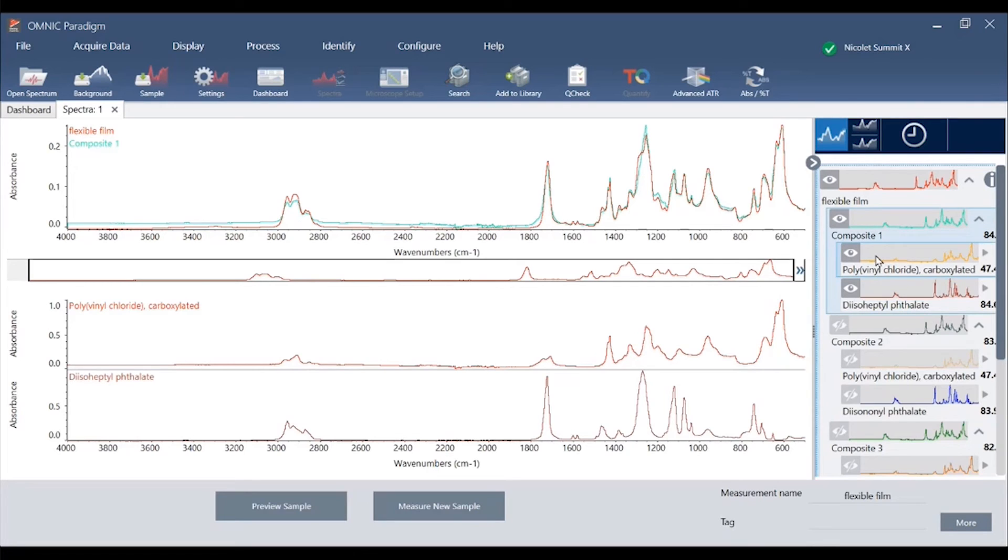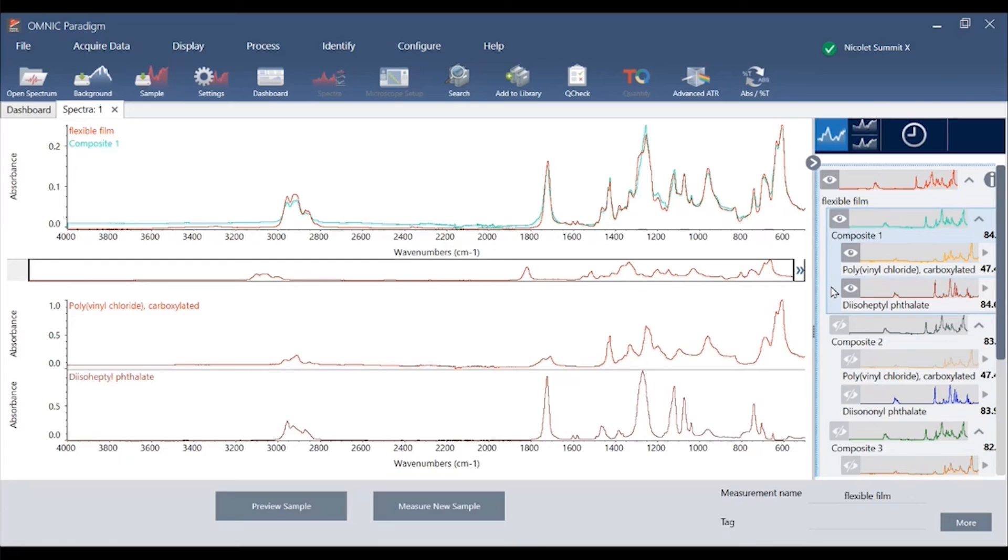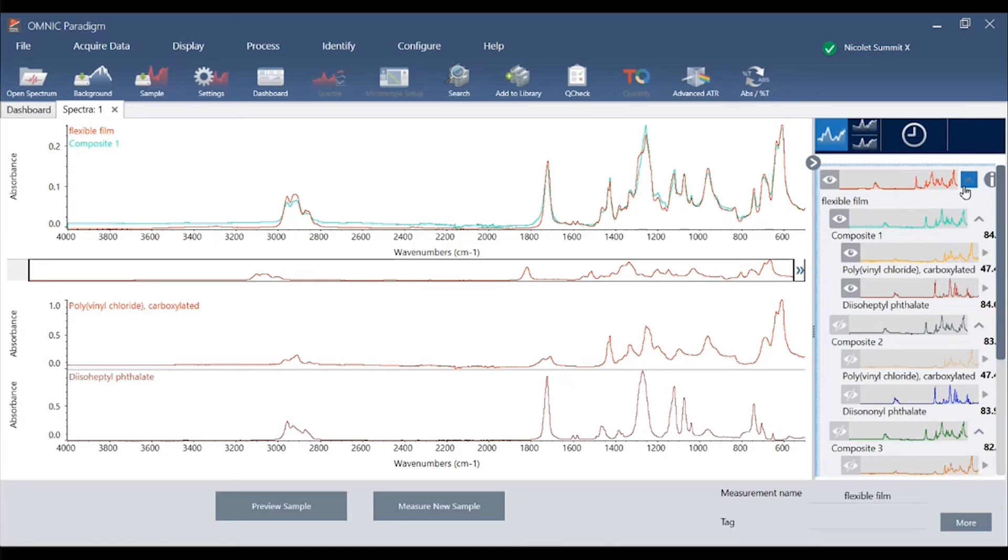We see the best match is still PVC polymer with the second component for the search identifying a phthalate chemical which is common to make PVC flexible. The search results are shown as a nested display under the spectrum that was being actively worked on.